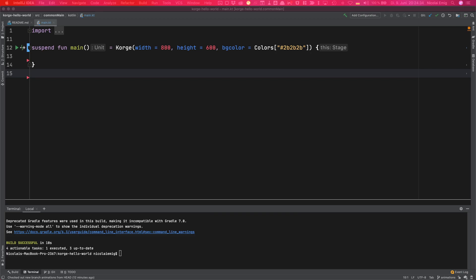These sprite sheets can often be obtained from paid or free assets from asset stores. They are basically image files combined with an XML or JSON file which holds the names of all the single sprites and their coordinates and sizes so that Corgi can slice the combined image into single sprites.